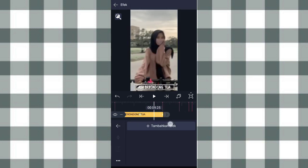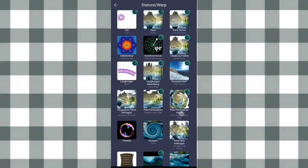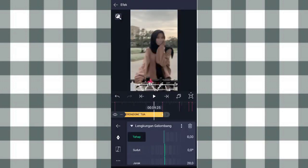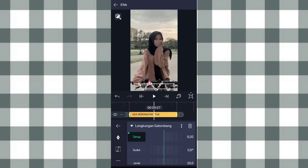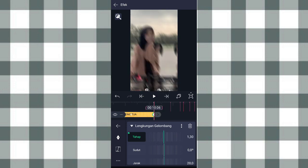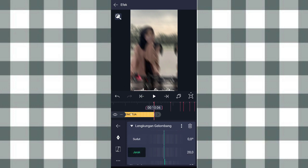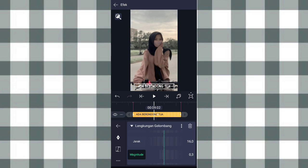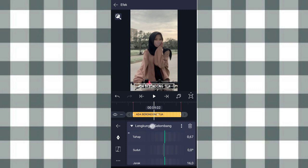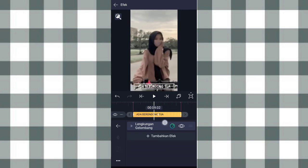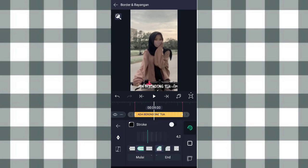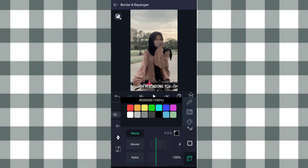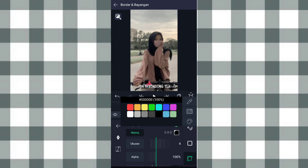Kalau udah kita ke efek, klik tambahkan efek, tambahin efek lengkungan gelombang di distorsi atau warp. Pilih pengaturan standar. Yang tahap kita tambahin keyframe di awal, di detik 8,06, di akhir di detik 10,06, kita ubah jadi 1,55. Yang jarak kita ubah jadi 16,0, terus yang magnitude ini kita ubah jadi 0,2. Kalau udah kita ke border and bayangan, pilihan nomor 3, aktifin bayangan. Yang warnanya kita ubah jadi warna biru, atau terserah kalian.